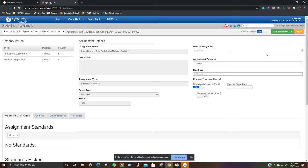So when this button is on you can sync grades from Canvas. Okay if it's off then you won't be able to sync that particular assignment from Canvas to Synergy.